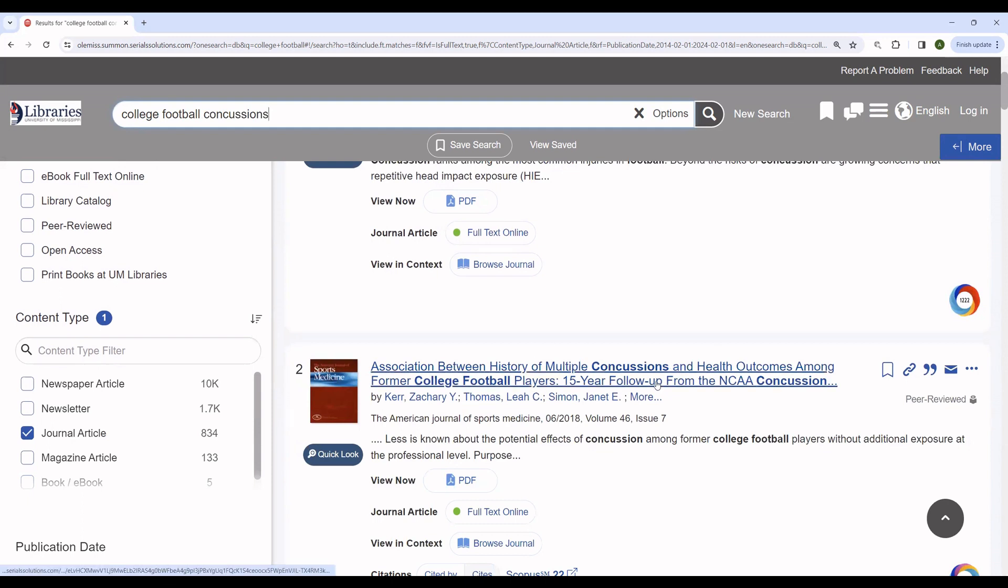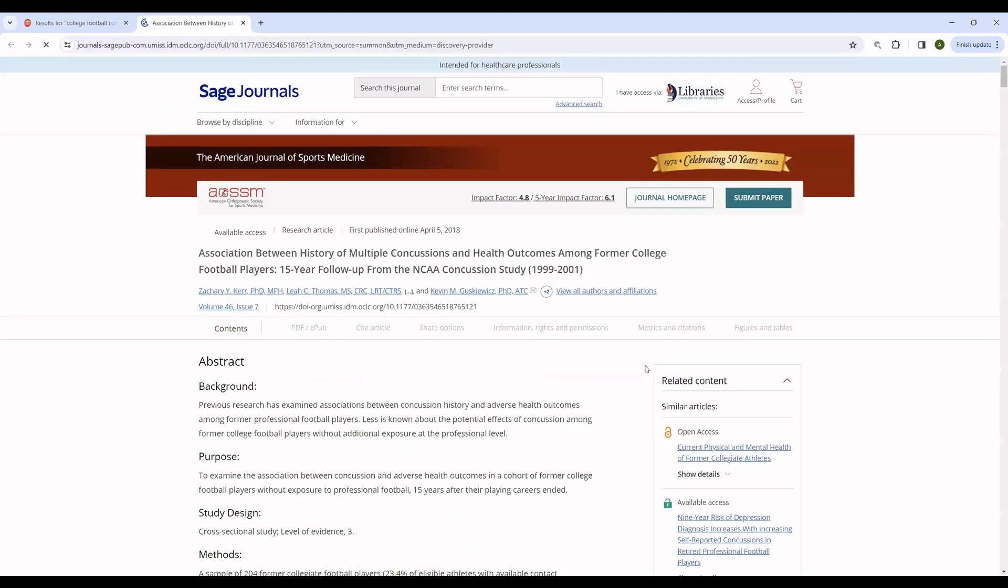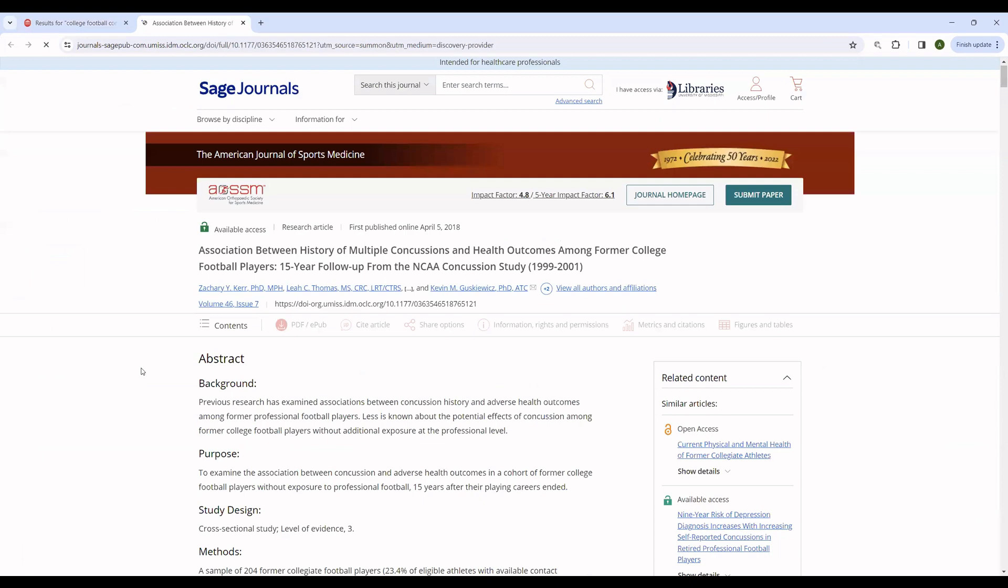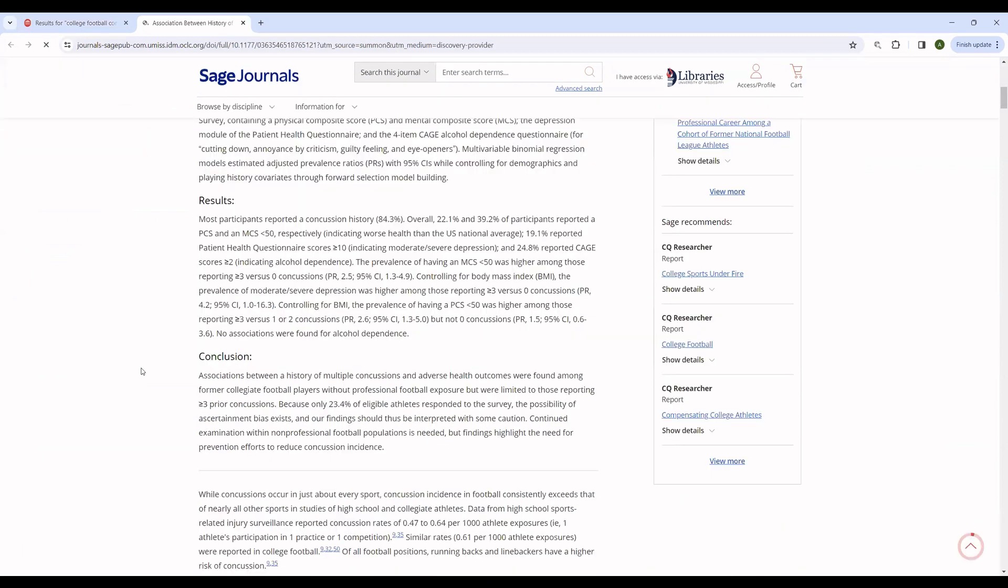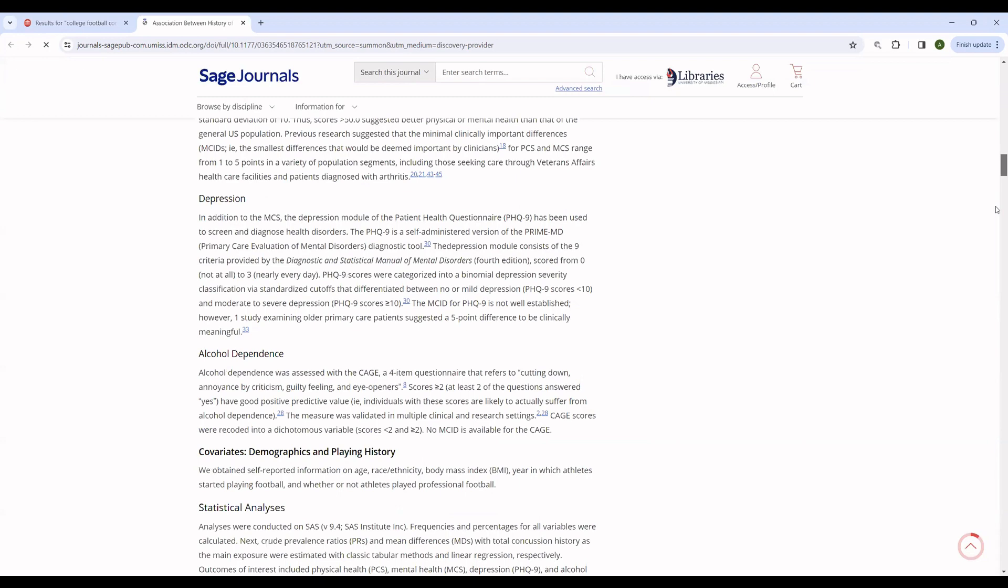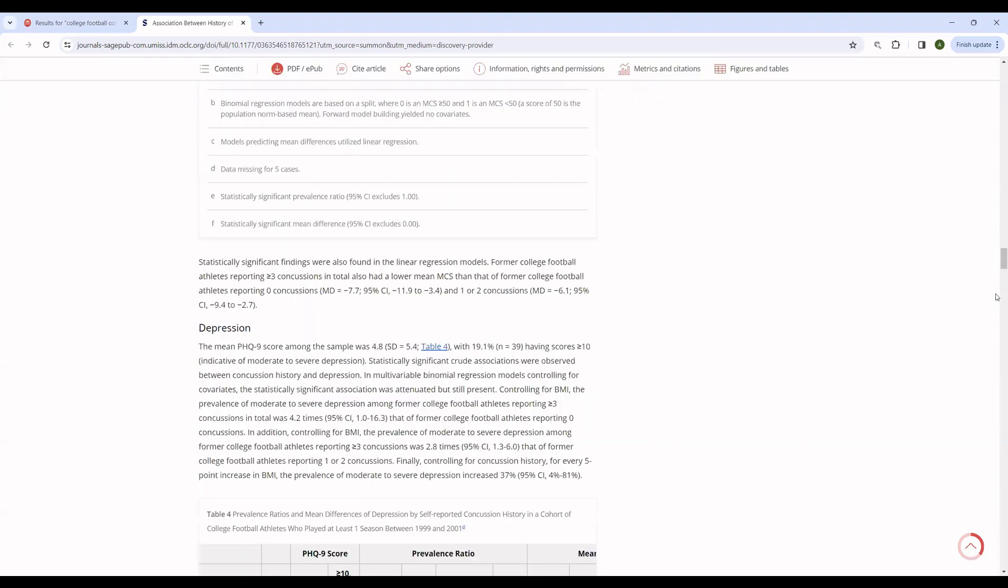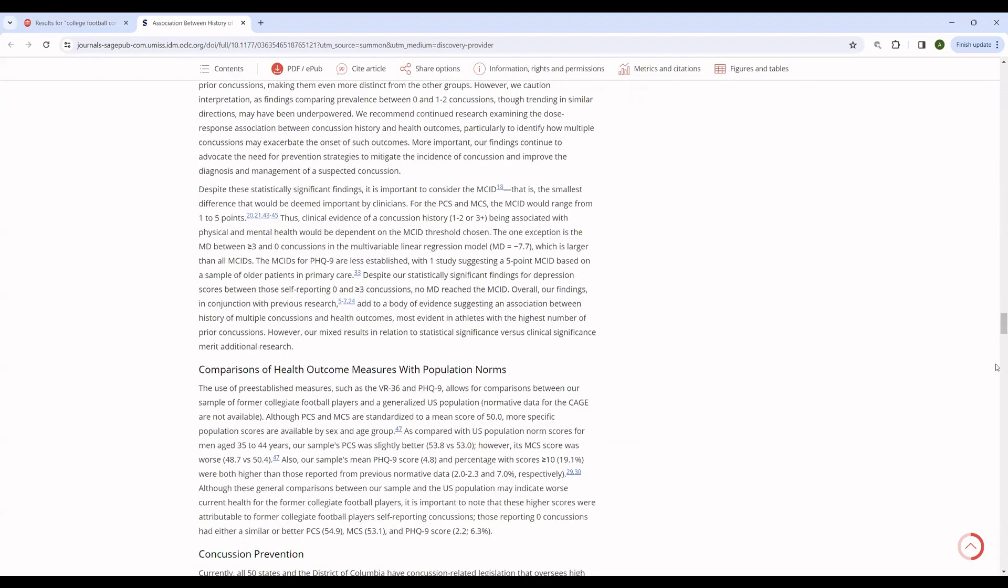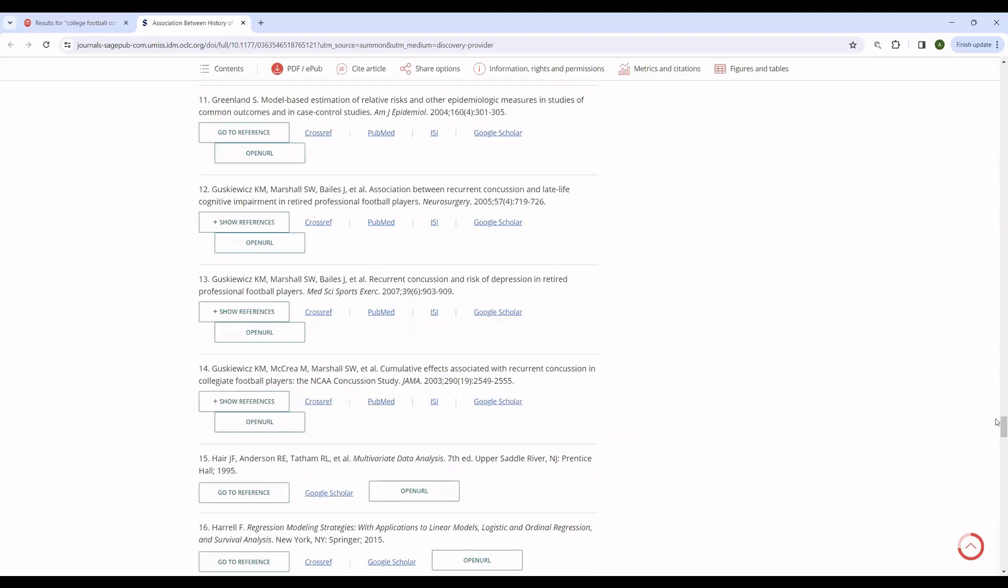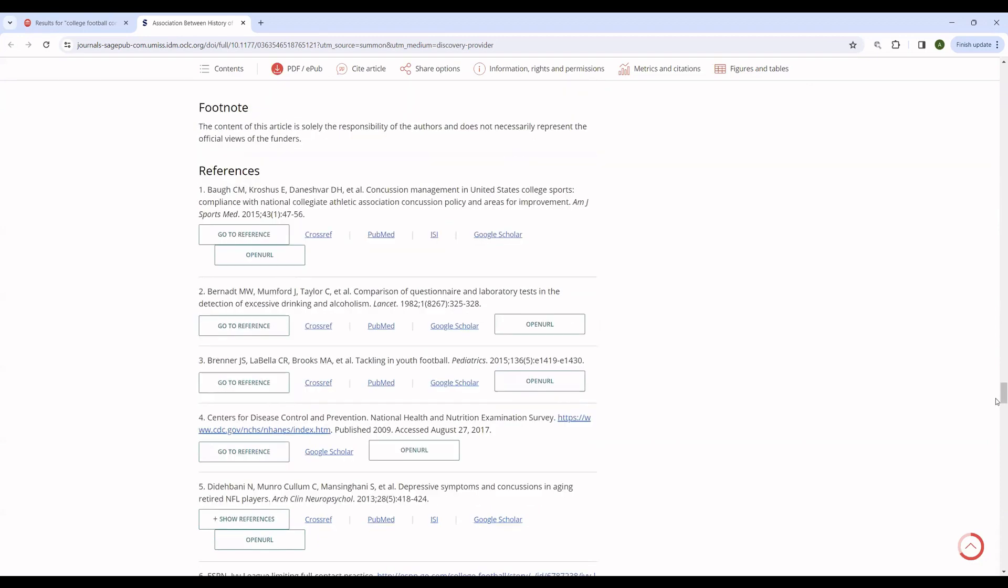So if we look at this article from the American Journal of Sports Medicine, we can read it in several ways. We can click on the title. We can view it as a PDF. We can view it online. Viewing it online typically will give you something like this. You can see the entire article available with its charts and graphs. And you can also see its citations and references.